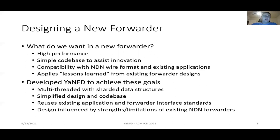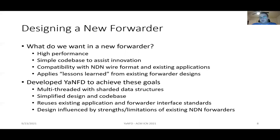So we developed YaNFD — yet another NFD — to achieve these goals. It is a multi-threaded forwarder with sharded data structures written in Go. It features a simplified design inspired by NFD, but with a much smaller codebase with many fewer lines of code. It reuses existing application and forwarder interface standards, and its design was influenced by an in-depth analysis of the strengths and limitations of existing forwarders.